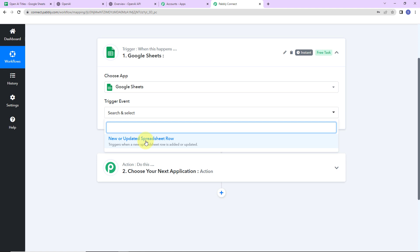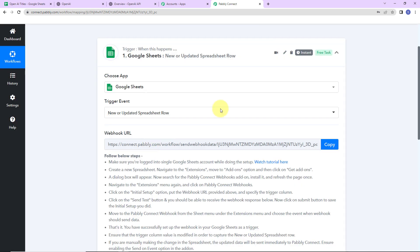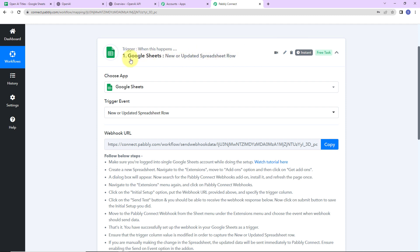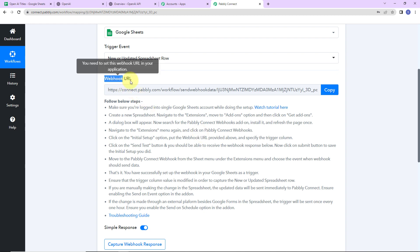This trigger will instantly capture new incoming data and the workflow execution will start in real time — meaning this application has no polling time. So as soon as a new row is added, the workflow runs and you instantly get the response. Here we have received a webhook URL, which will act as a bridge for connecting Google Sheets with Pabbly Connect. I am going to copy this.